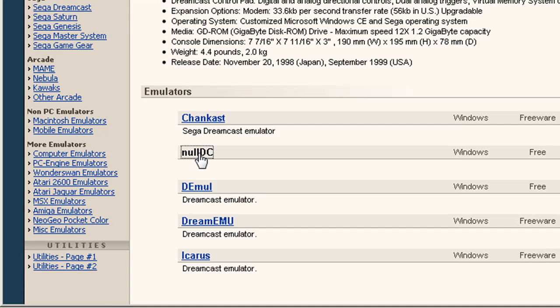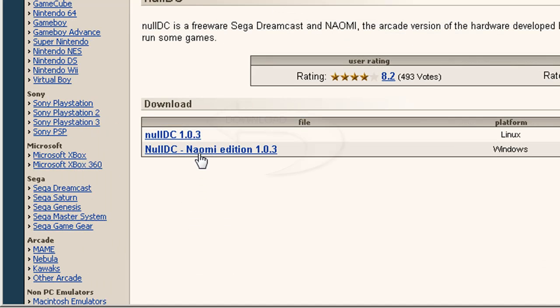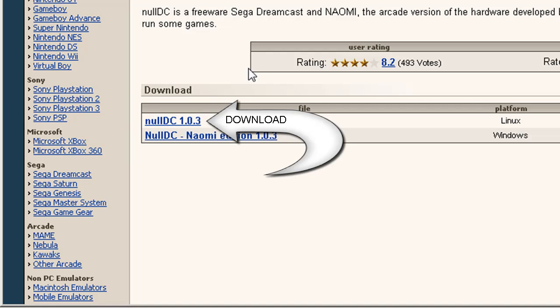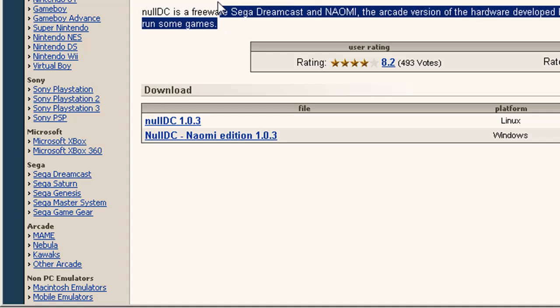We're going to scroll down again and go to Null DC. We're going to download Null DC 1.0.3. After that, extract it to anywhere you want. I extracted it to my desktop so it will be more convenient for me.